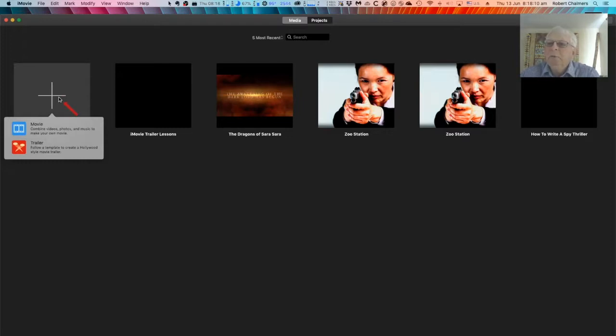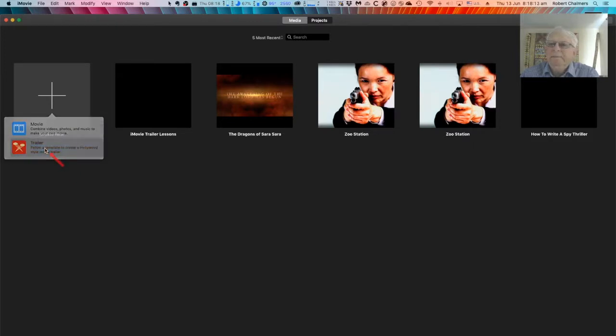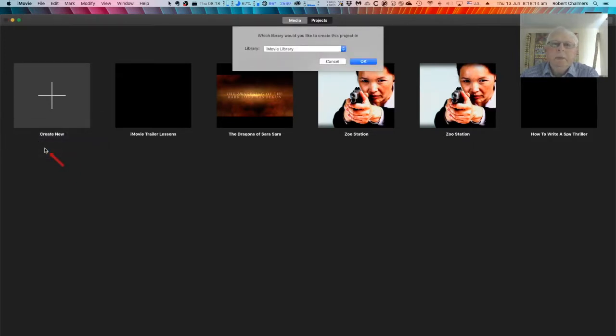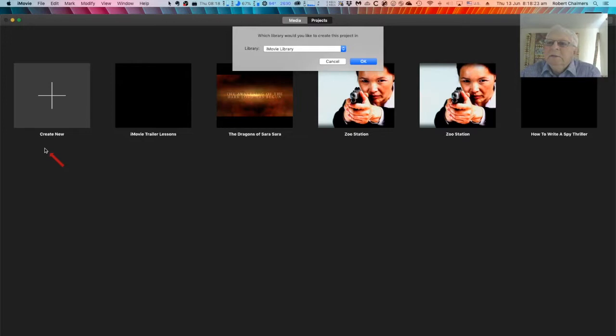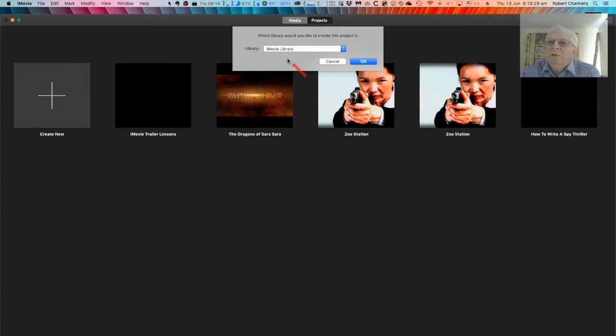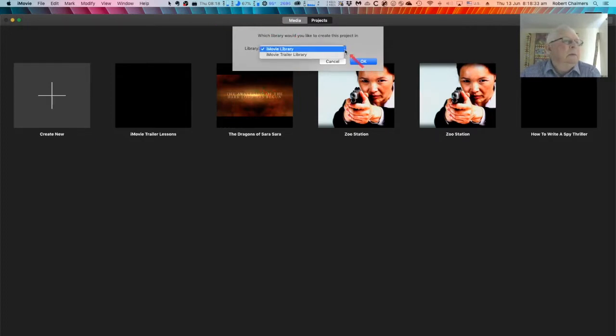Now you're asked which library you want to create the project in. The iMovie library is a default, as you can see, but select the dropdown list and select iMovie Trailer Library. There we go. That's where you want.